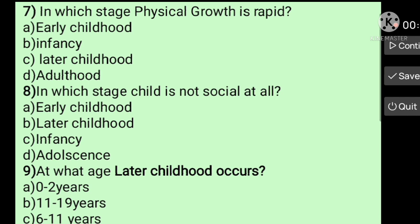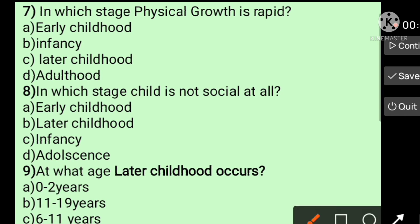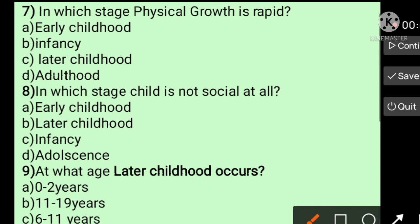Question number seven: In which stage is physical growth heaviest? Options: early childhood, infancy, later childhood, adulthood. Physical growth is most rapid during the stage of infancy — zero to two years.